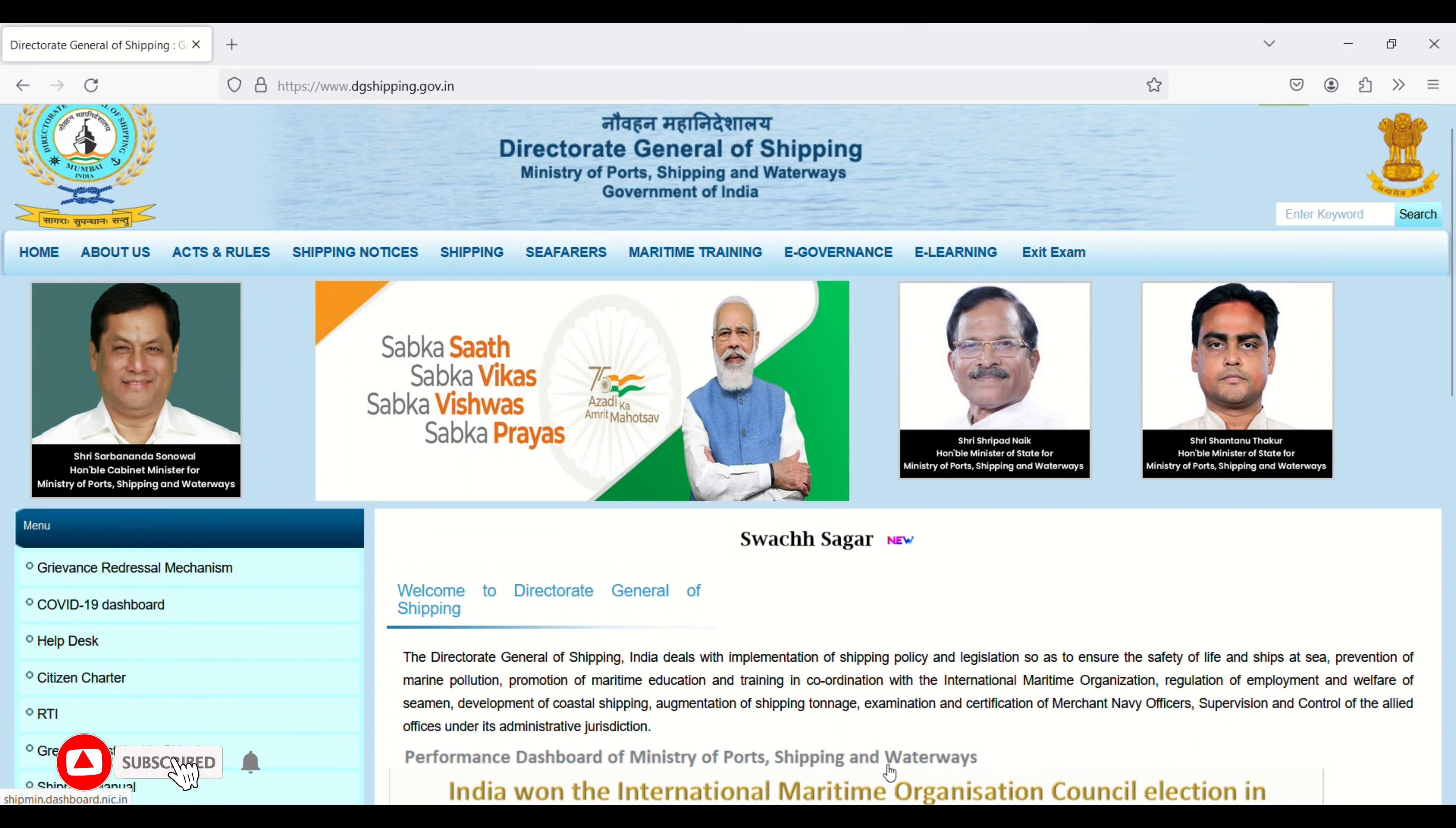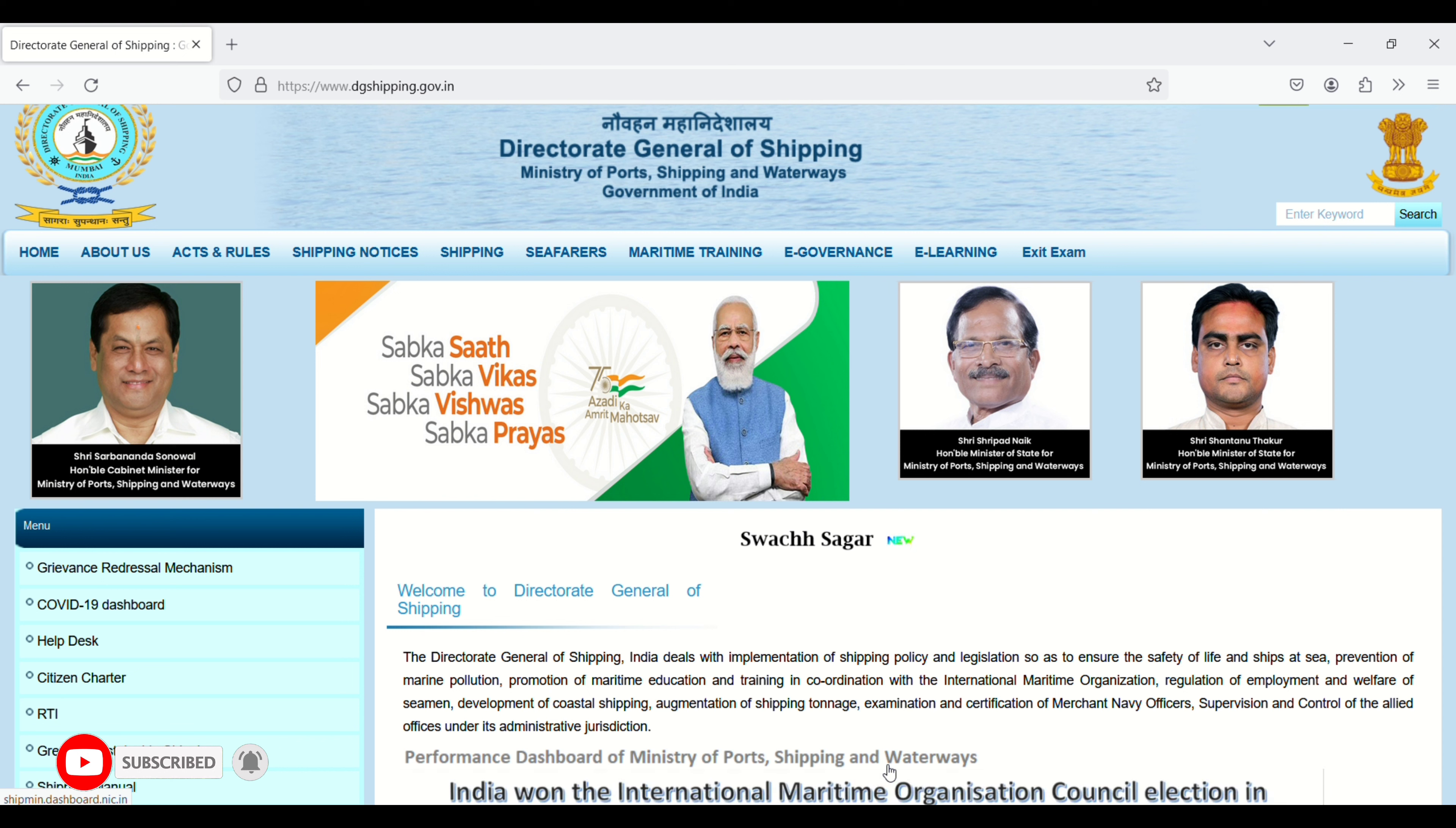Hey, welcome back to our channel. Today in this video we will show how you can update your passport on DG Shipping if you renewed your passport. So let's start the video. First of all, you need to go to Google and search DG Shipping.